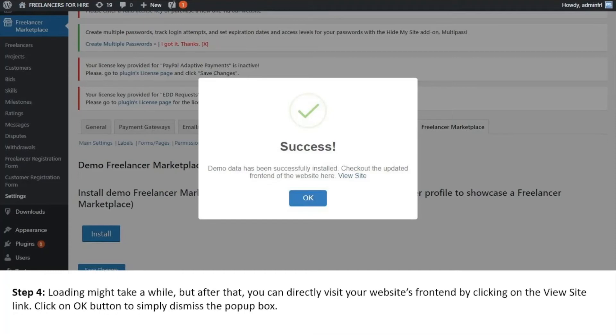Lastly, loading may take a while but after that, you can directly visit your website's frontend by clicking on the View Site link. Click on OK button to simply dismiss the pop-up box.